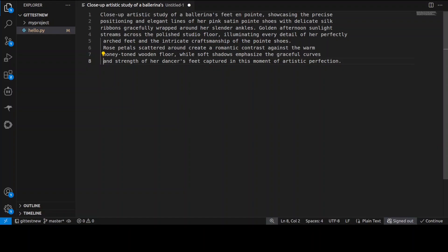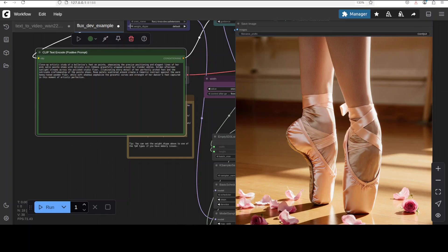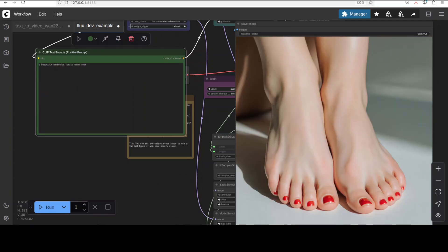In this one I'm asking it to focus on human feet: close-up artistic study of a ballerina's feet en pointe, showcasing the precise positioning and elegant lines of her pink satin pointy shoes with delicate silk ribbons carefully wrapped around her slender ankle. There you go, I think the shape of the human feet looks pretty good to me in those ballerina shoes.